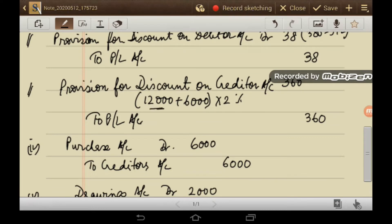Provision for discount on creditors is Rs. 360, because the creditors balance as per trial balance is Rs. 12,000. The fourth adjustment is that a purchase of Rs. 6,000 was not recorded: Purchase account debit to Creditors Rs. 6,000. So total creditors become Rs. 18,000, and 2% provision for discount on creditors gives Rs. 360 to profit and loss account.